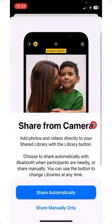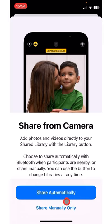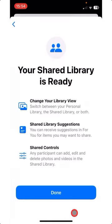You can share automatically or share manually only. I'm tapping that. Your Shared Library is ready. Tap Done.